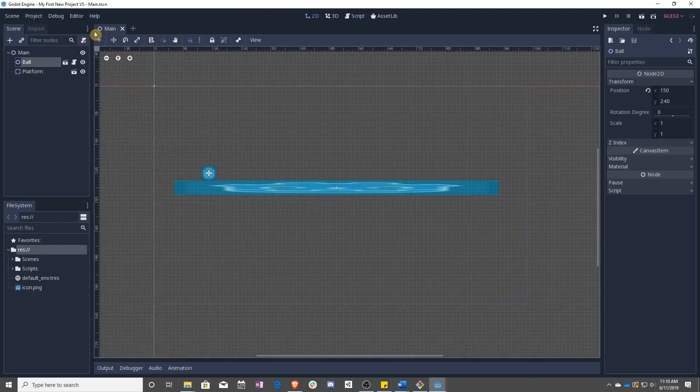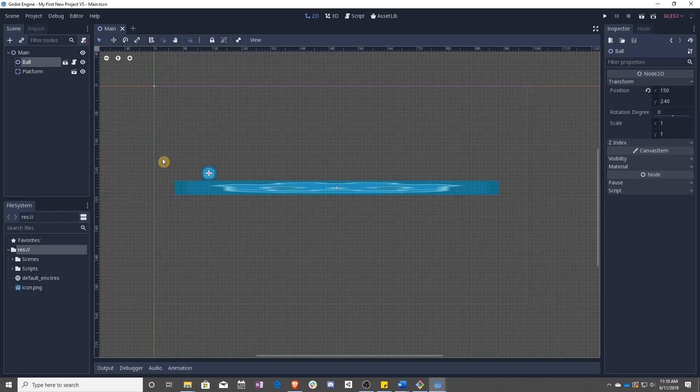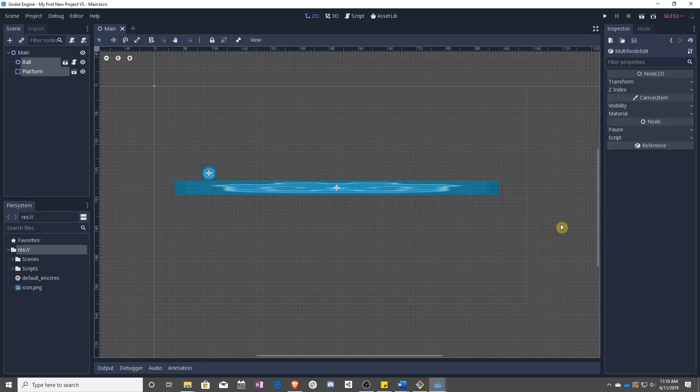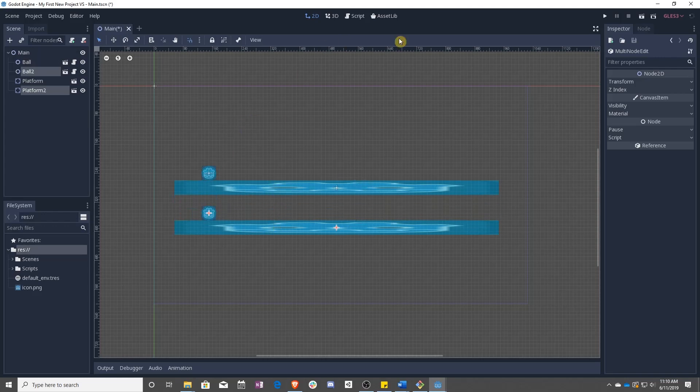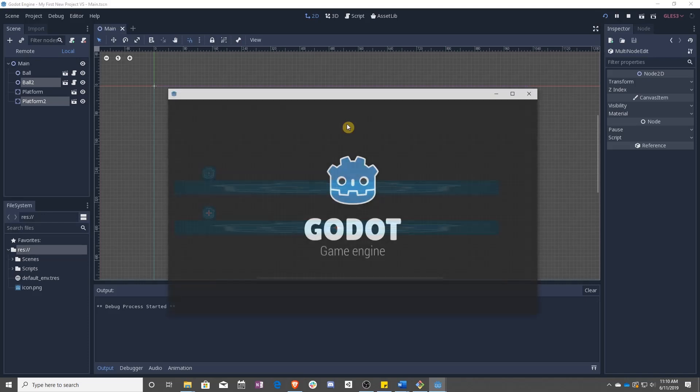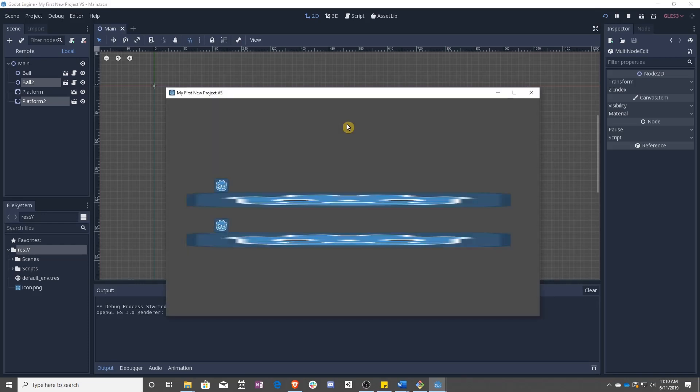For example, if I select these and then duplicate them with ctrl D, I can move them down below and when I press play, you can see they both move at the same speed.